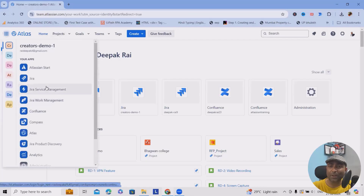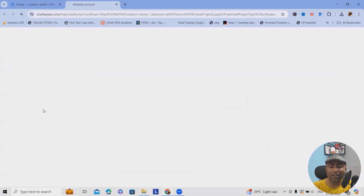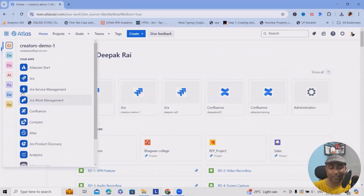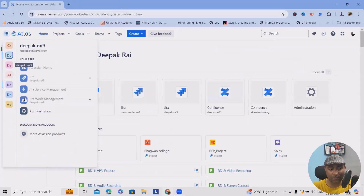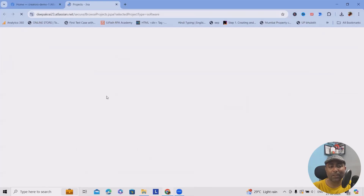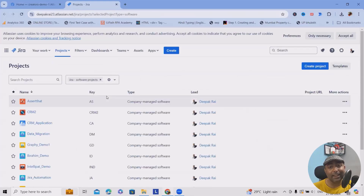To start with this, you need to have your Jira account. For creating the Jira account, navigate to id.atlassian.com and create your free account. Jira gives you the privilege to create your own account without paying anything. If you're using Jira projects for fewer than 10 users, you can use the complete product without paying a single penny, forever. This is a cloud account.